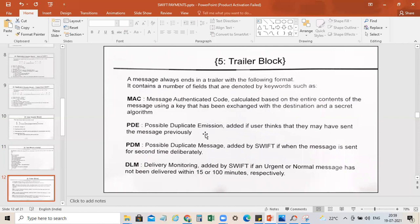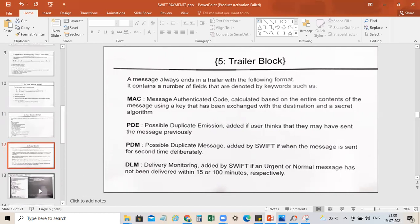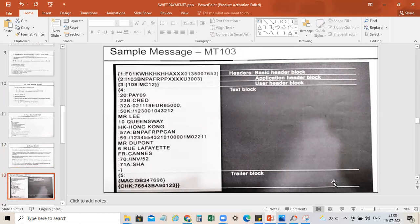Finally, we have the Trailer Block — Block 5 — which ends every SWIFT message. It contains fields denoted by keywords such as: MAC (Message Authentication Code), calculated based on the entire message contents using a key exchanged with the destination and a secret algorithm; PDE (Possible Duplicate Emission), added if the user thinks they may have sent the message previously; PDM (Possible Duplicate Message), added by SWIFT when a message is sent a second time deliberately; and DLM (Delivery Monitoring), added by SWIFT if an urgent or normal message has not been delivered within 15 or 100 minutes respectively.